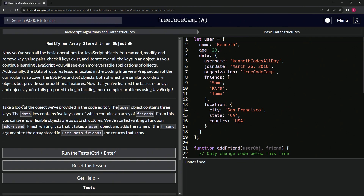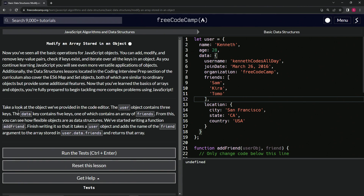So we're going to take a look at the object that has been provided to us in the code editor — this one right here. The user object contains three keys. The data key contains five keys, and one of which contains an array of friends, this one right here. From this we can partly see how flexible objects are as data structures.